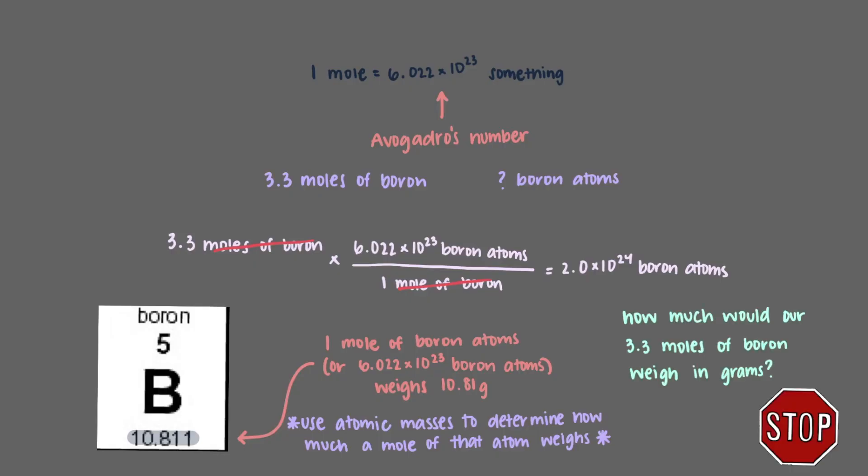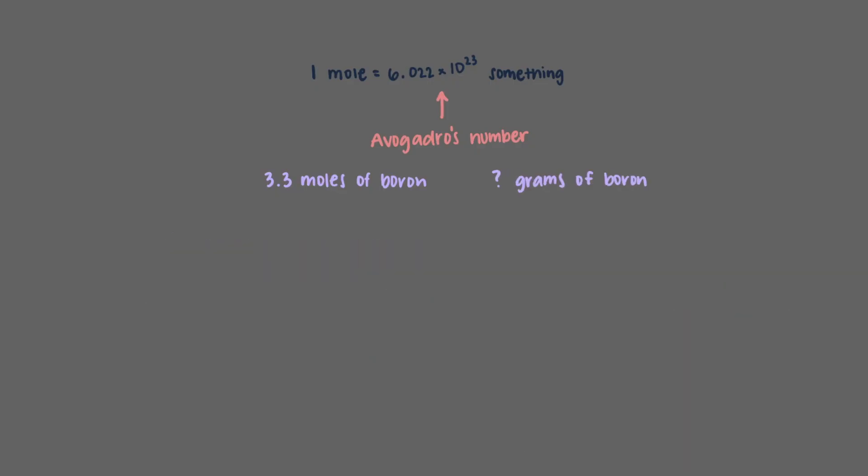So how much would our 3.3 moles of boron weigh in grams? This time we start out with the 3.3 moles of boron. We said that 1 mole of boron weighs 10.81 grams, so we'll use this as our next conversion factor. We'll get that 3.3 moles of boron weighs 36 grams.